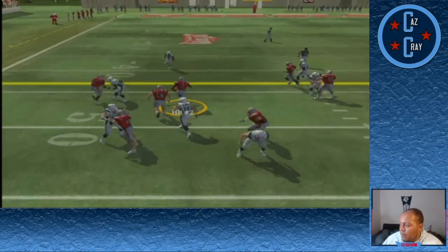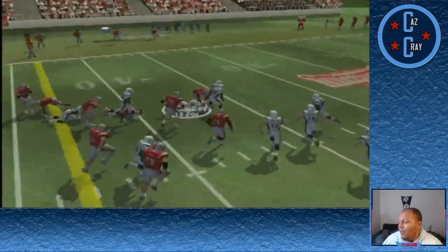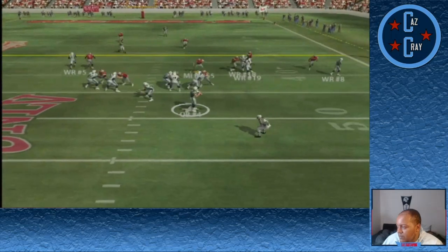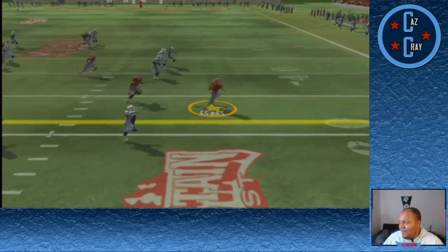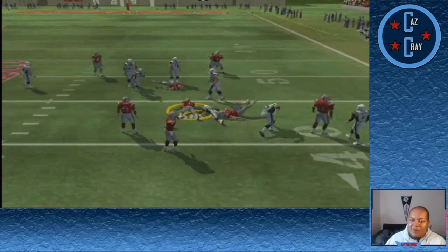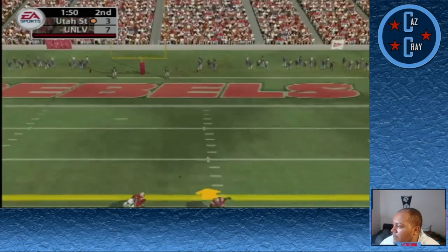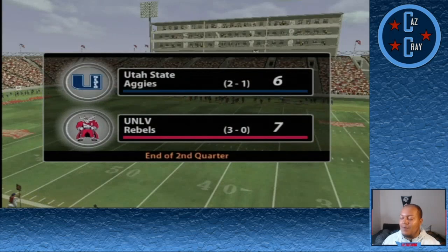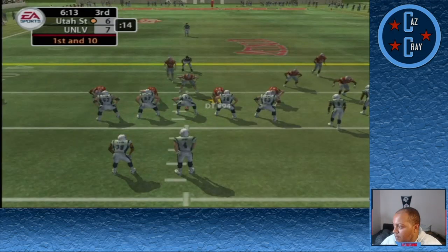A handoff to number 2 picks up the first down but he coughs up the football, and Utah State picks it up. Number 4 throws left side, picked off by number 45 who gets a good return up to about the 43-yard line. We wouldn't do anything with the ball, however, and Utah State kicks a field goal to make it 7-6 — still anybody's game at halftime.